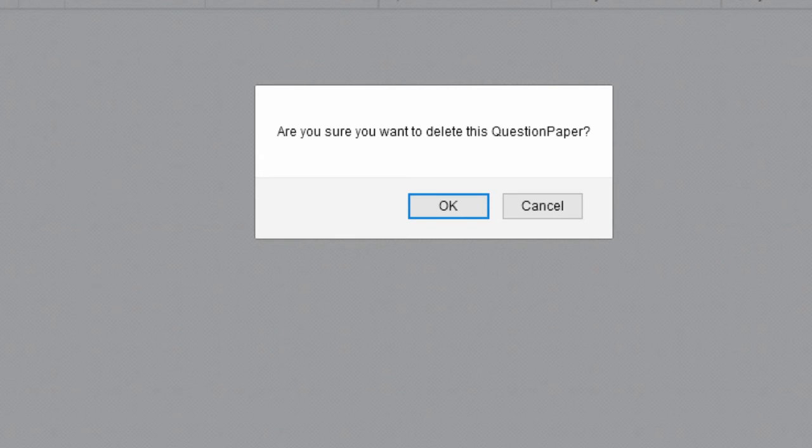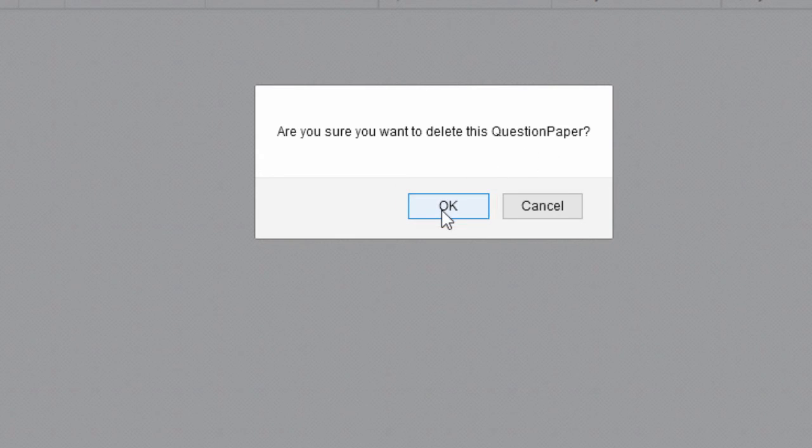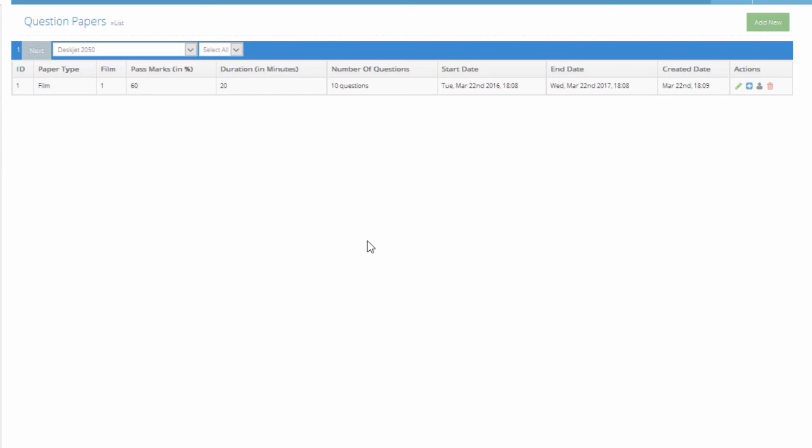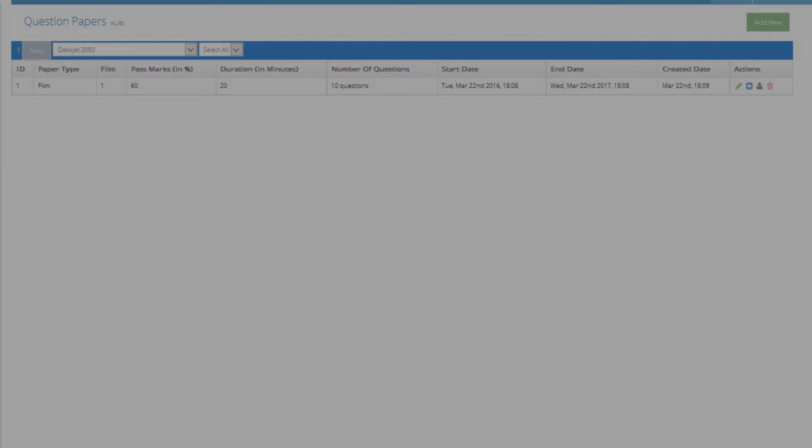Click OK on the message box. The question paper is now deleted.